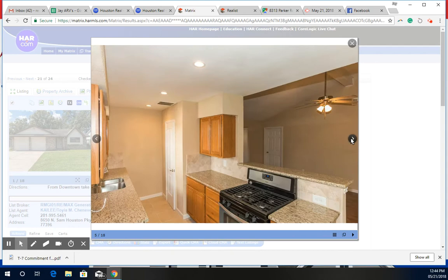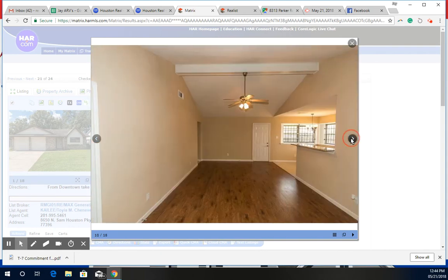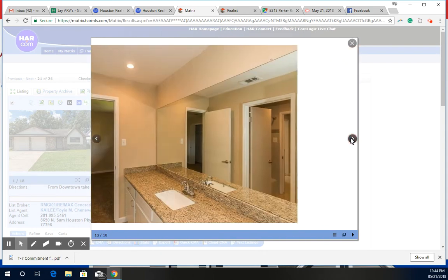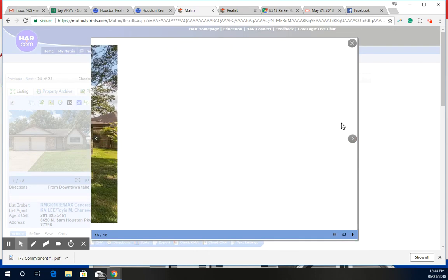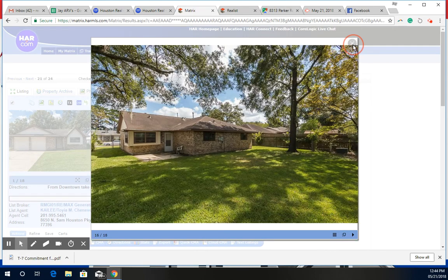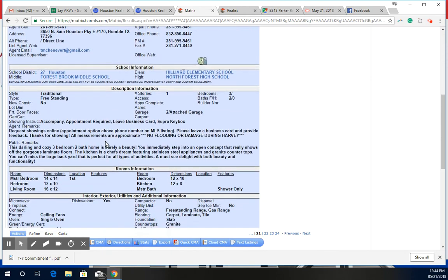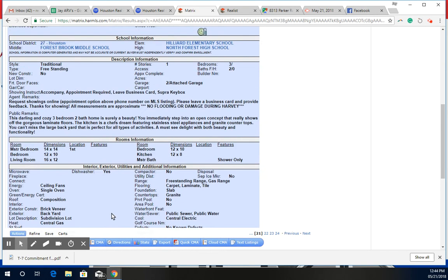And they did a decent job with it, especially for the area. So let's go ahead and see the activity. They started at 139.9 and then they dropped it to 134.9. And they ended up selling at 134.9 and it closed January of this year.